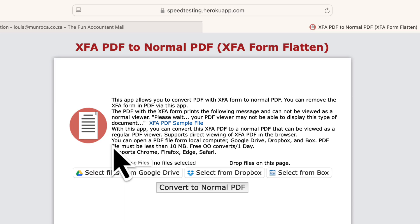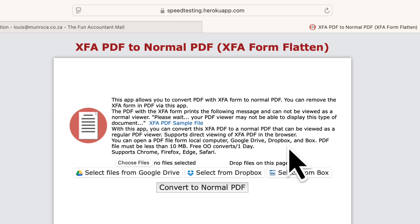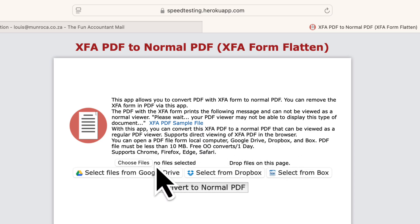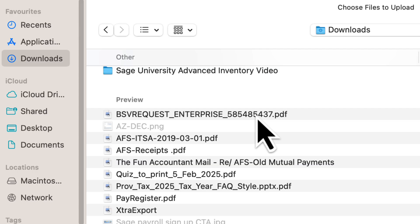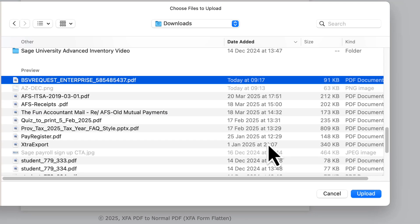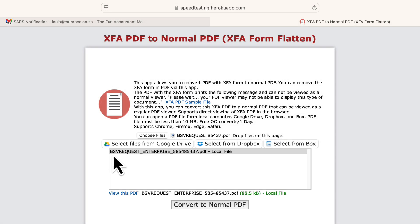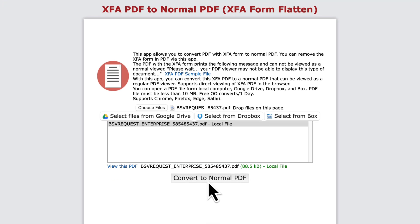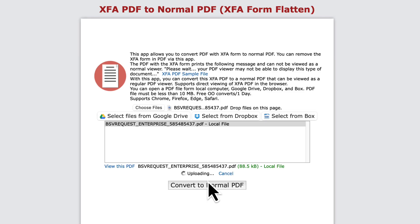You have options: upload directly from your computer, Google Drive, or Dropbox. I'm going old school for this test — grabbing the file from my downloads and uploading it. There it is. Now I'll choose 'convert to normal PDF'. The conversion process is surprisingly fast, and as you can see, this is happening in real time.